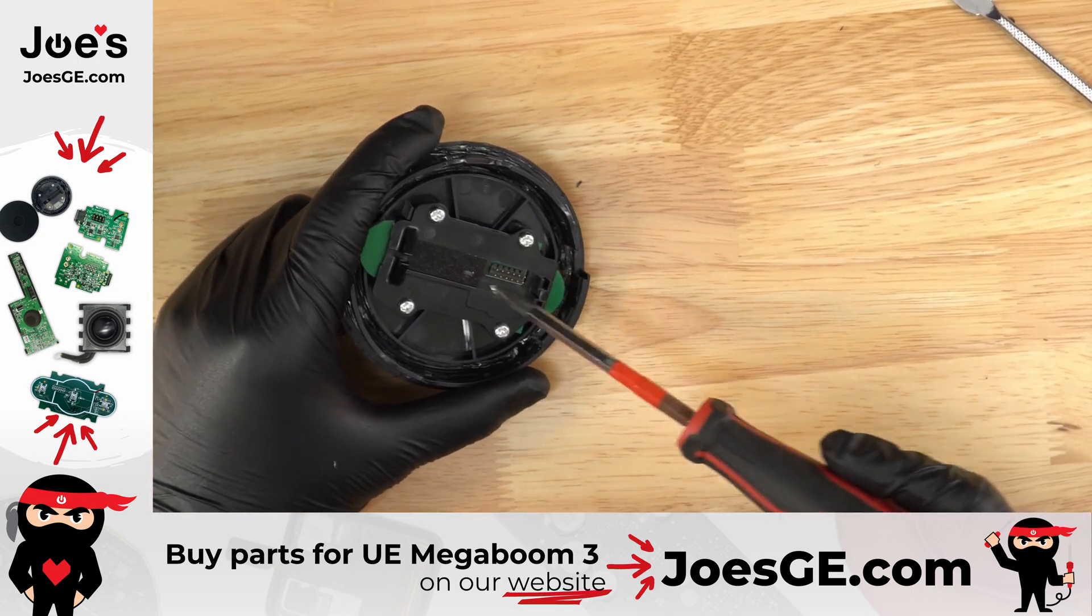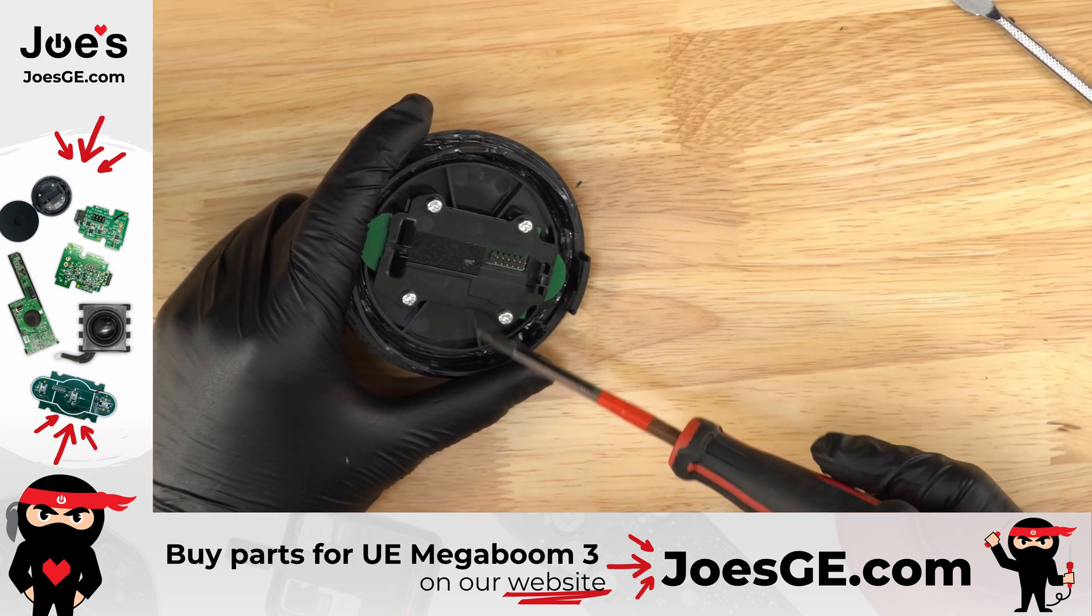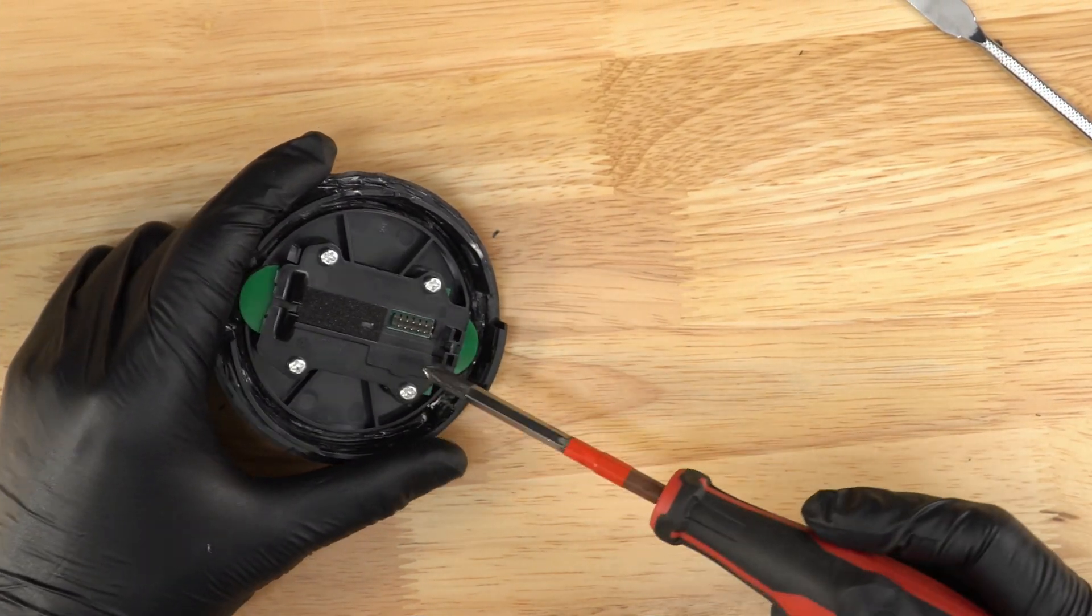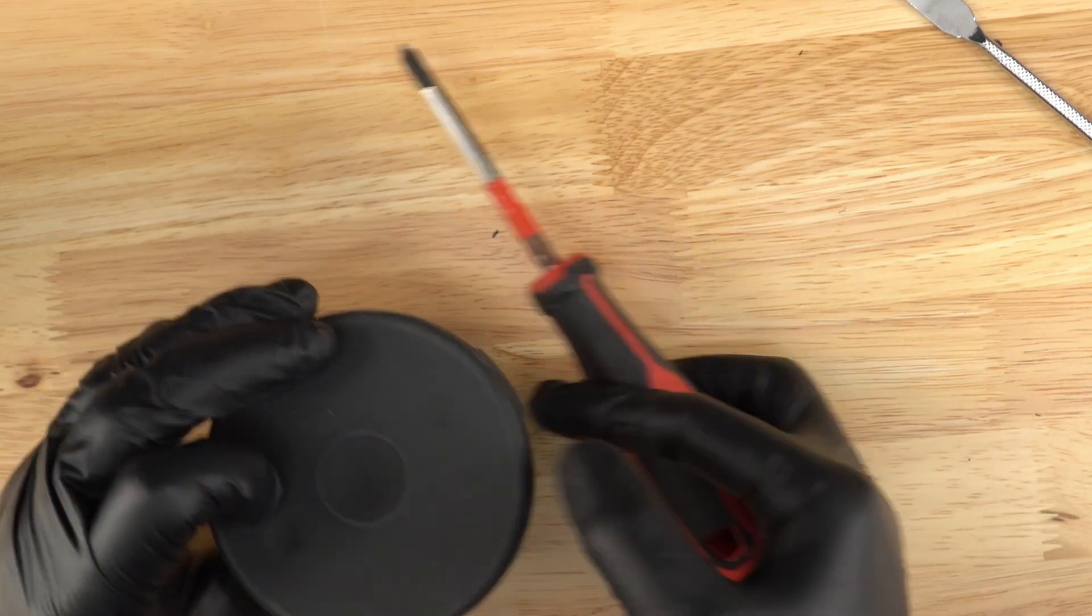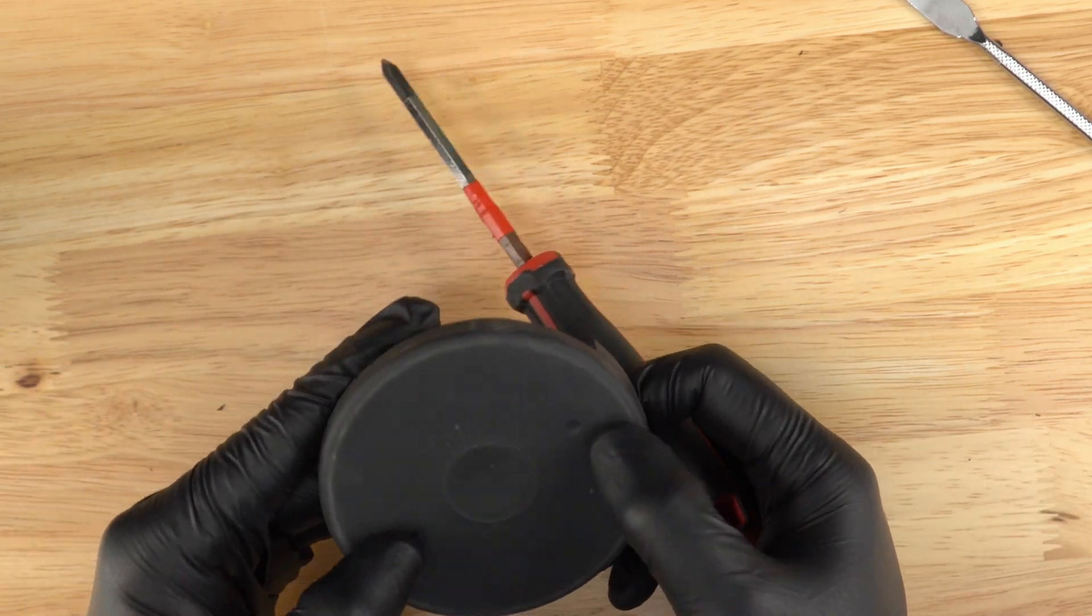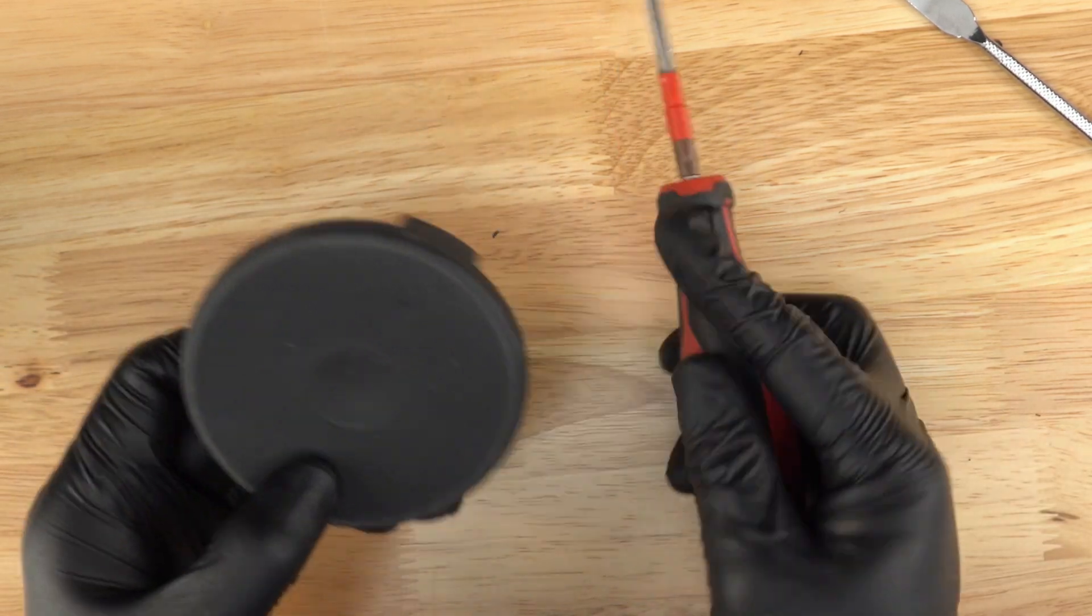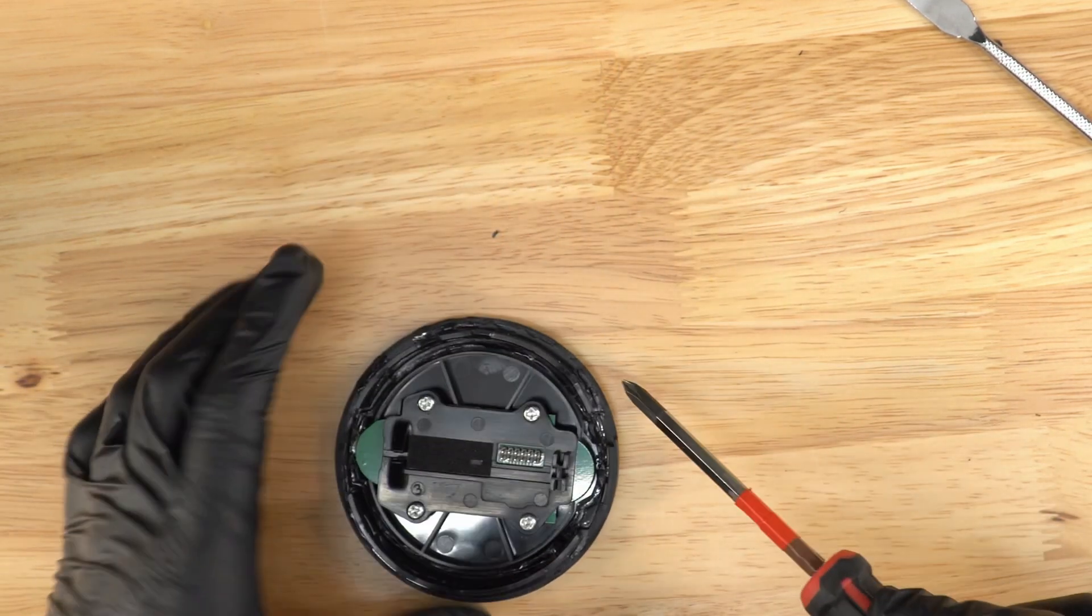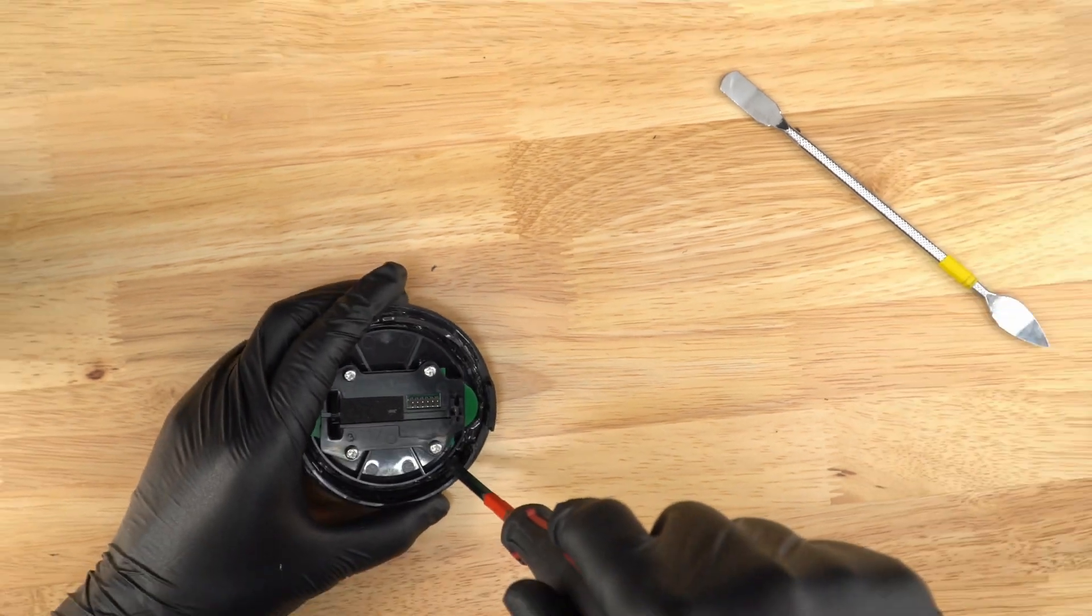Once you take that off, then there's these four Phillips head screws. And these just are the Bluetooth function to turn on, power off button, stuff like that. So we'll just take this board off.